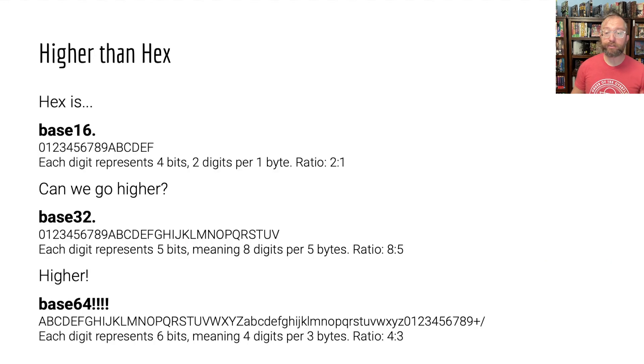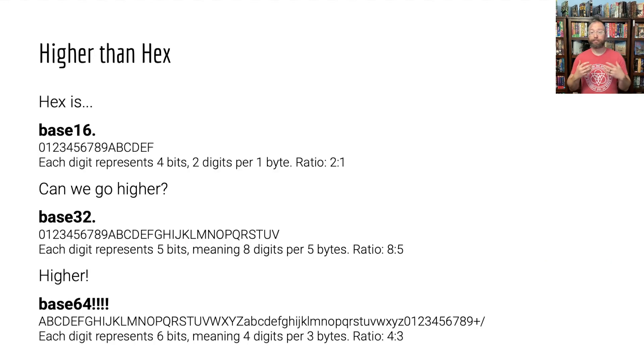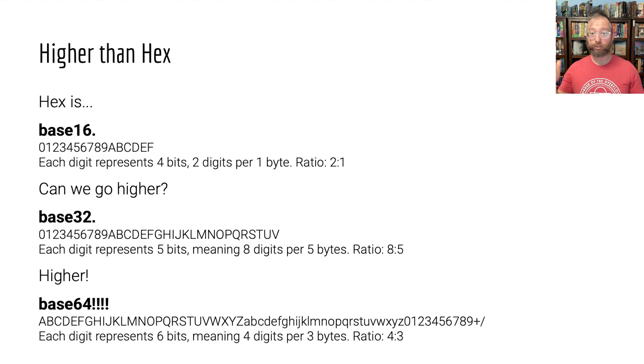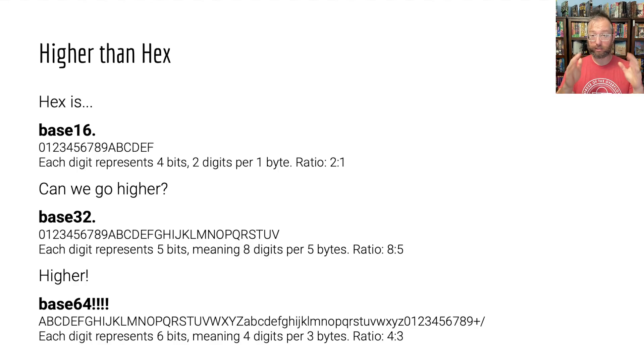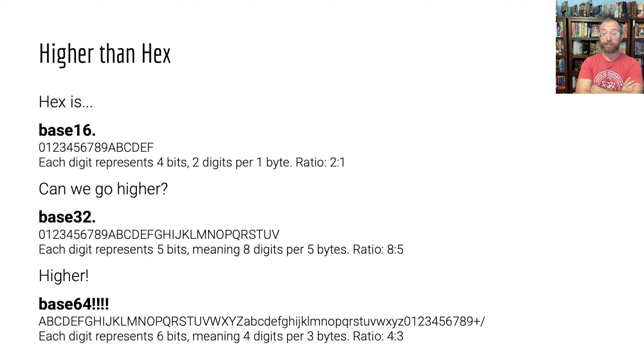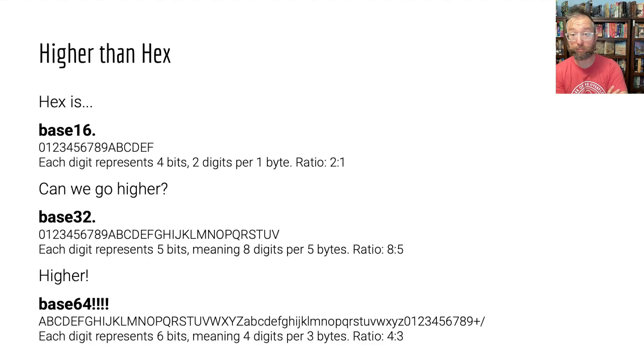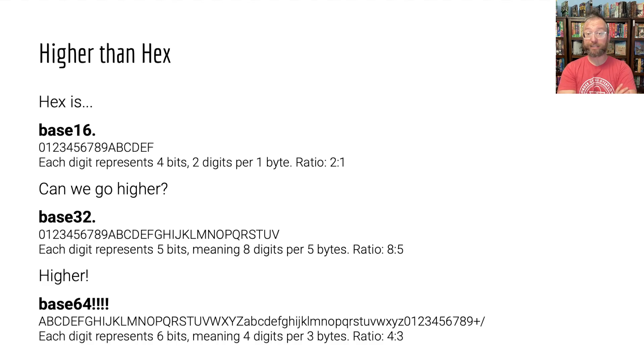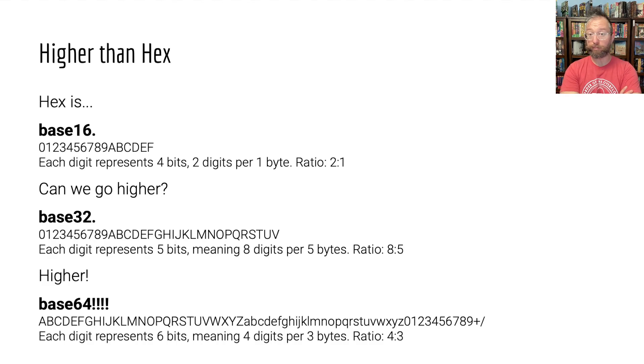So can we do better? Hex is base 16. 0 through F are the possible values of each digit, and each digit thus represents four bits. With the 8-bit bytes, that means you need two digits per byte, ratio of 2 to 1. Your data doubles in size.